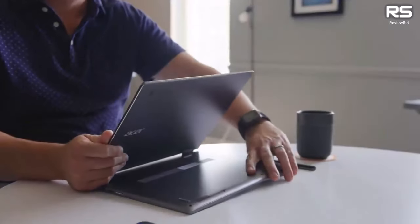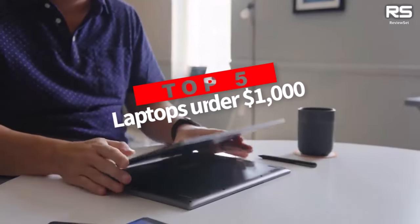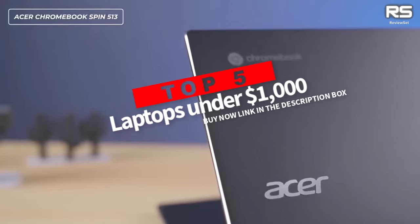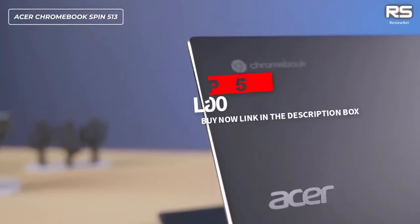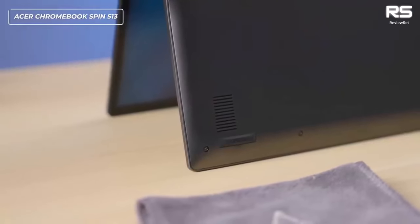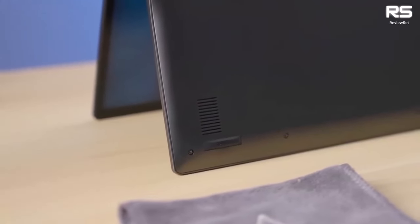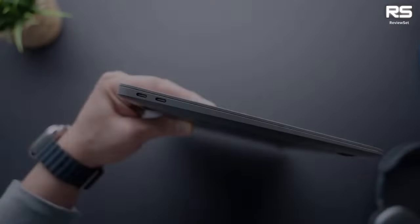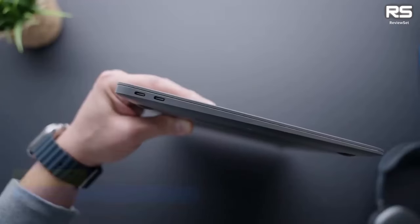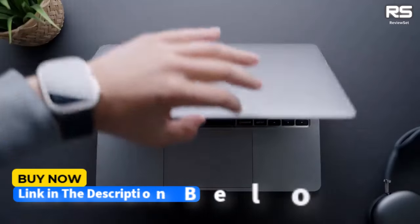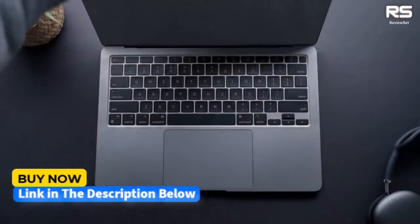Are you looking for a powerful yet affordable laptop? In this video we will be ranking the top five best laptops under $1000. These laptops are perfect for students, professionals, and anyone who is looking for great value.